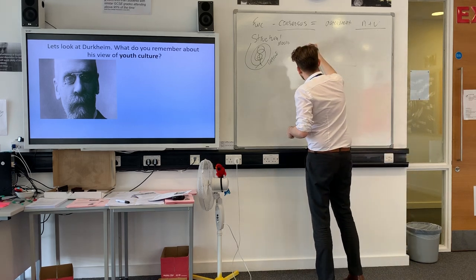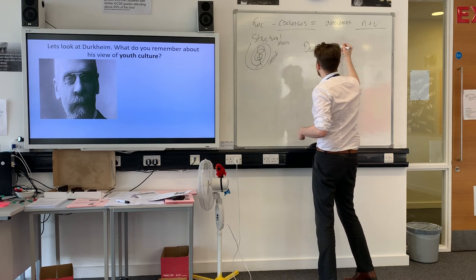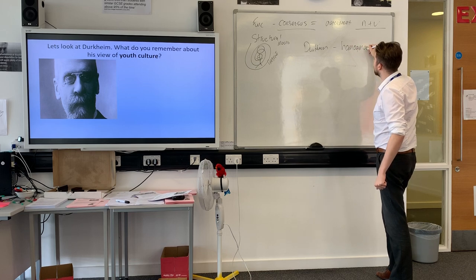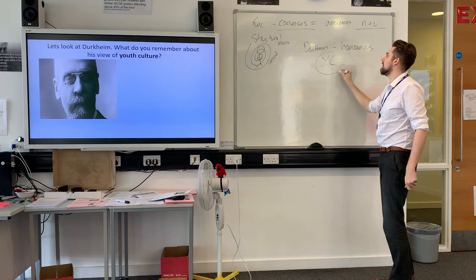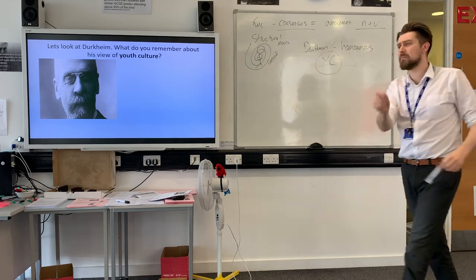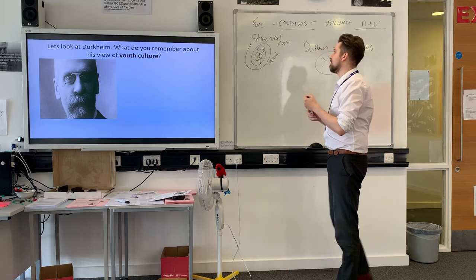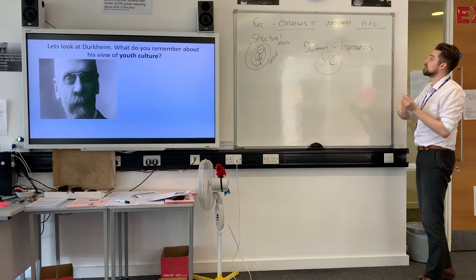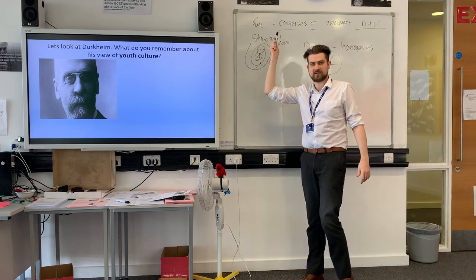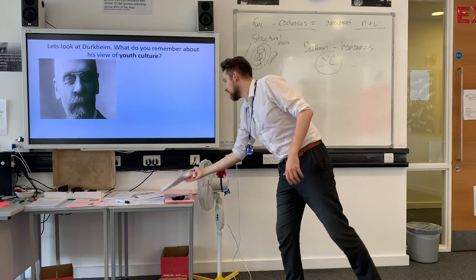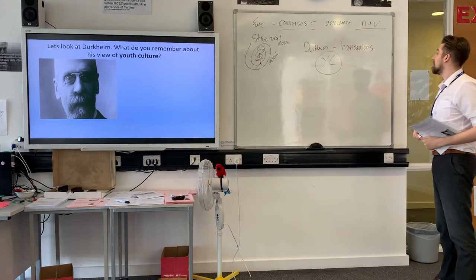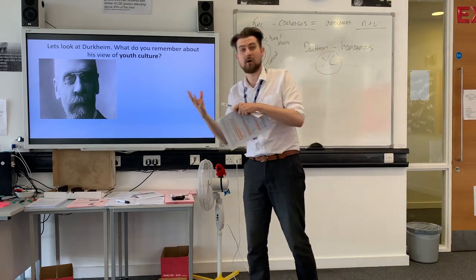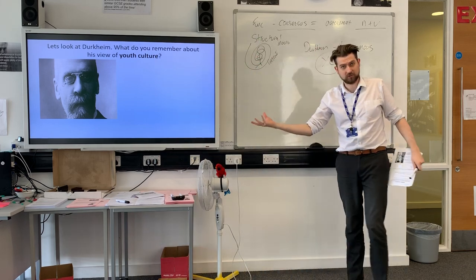Now, Durkheim, the founder of functionalism, would say that we are all in one big homogenous youth culture. They look at youth culture as a whole — no subcultures, certainly no neo-tribes discussed. They're concerned about youth culture as one big homogenous group because the whole of society is in consensus on norms and values. So the first big mistake functionalists make is thinking we're all homogenous and the same, when people are quite different — lots of different cultures, hobbies, genders, ethnicities.